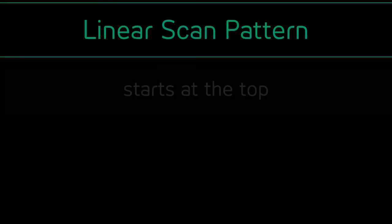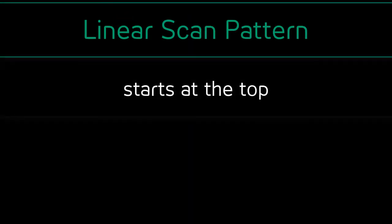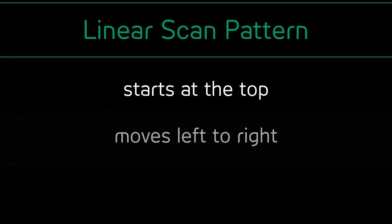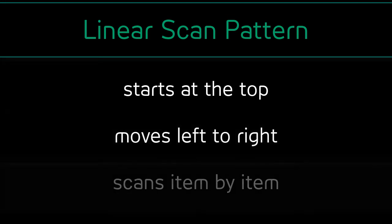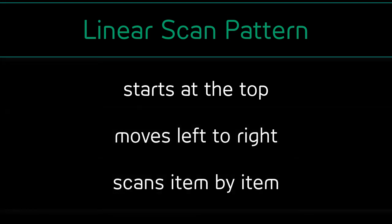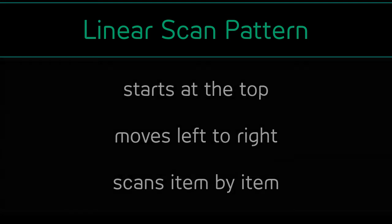The linear pattern will start at the top and move in a linear pattern, left to right, scanning item by item on the screen until the user makes a selection.